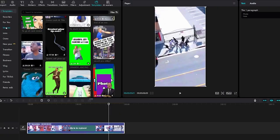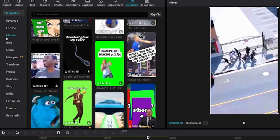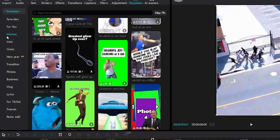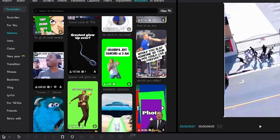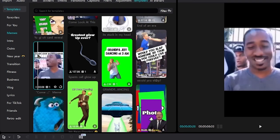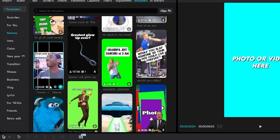Under the memes tab, locate the template you want. Click on it, and on the bottom right-hand screen next to the plus icon, you want to click the star icon.